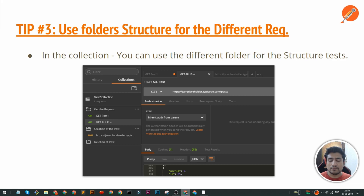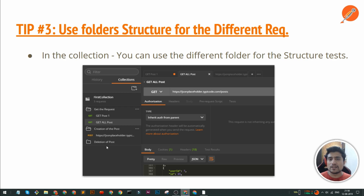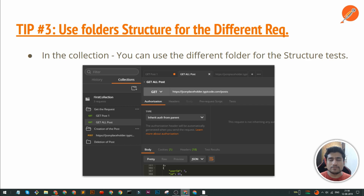Another thing — you can call it tip 3.5 — is that you can create folders also. For example, if users have certain features, you can create another folder, effectively making subcollections. You can have subfolders as well. This is another feature we really like about Postman.